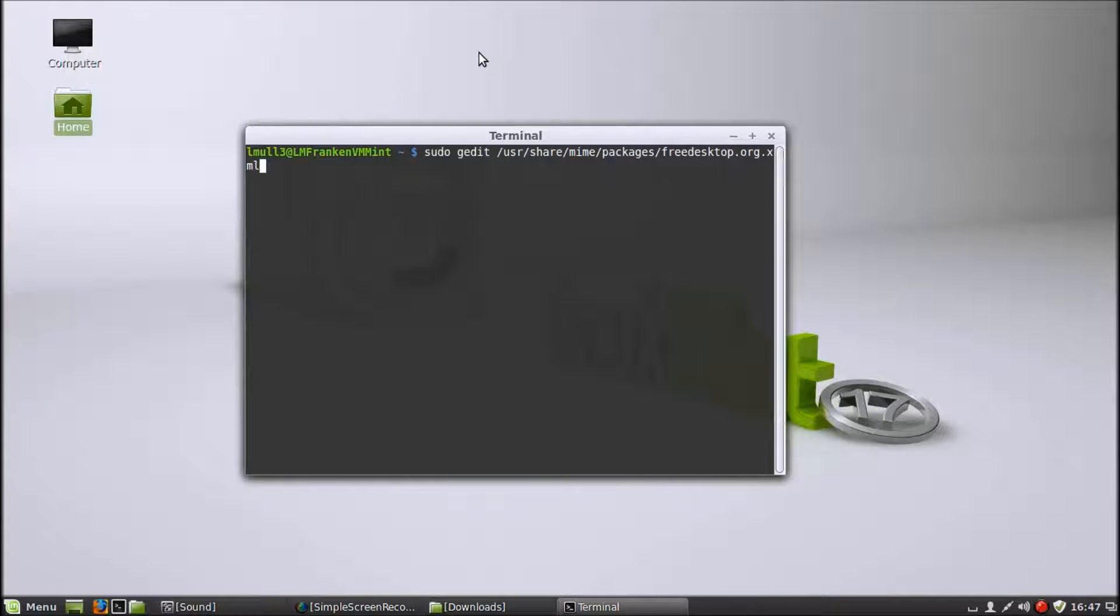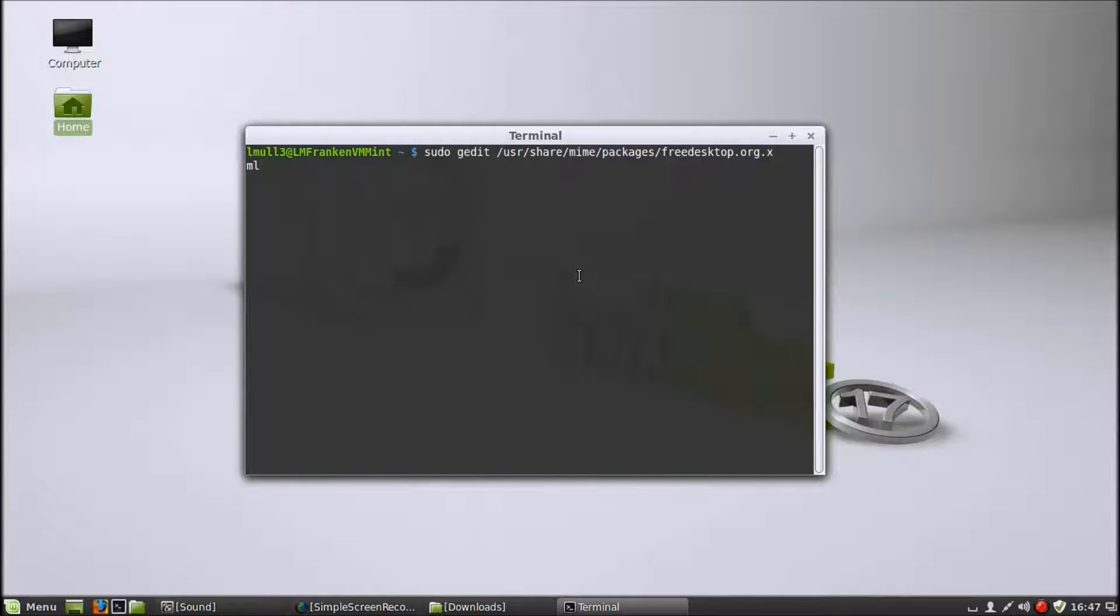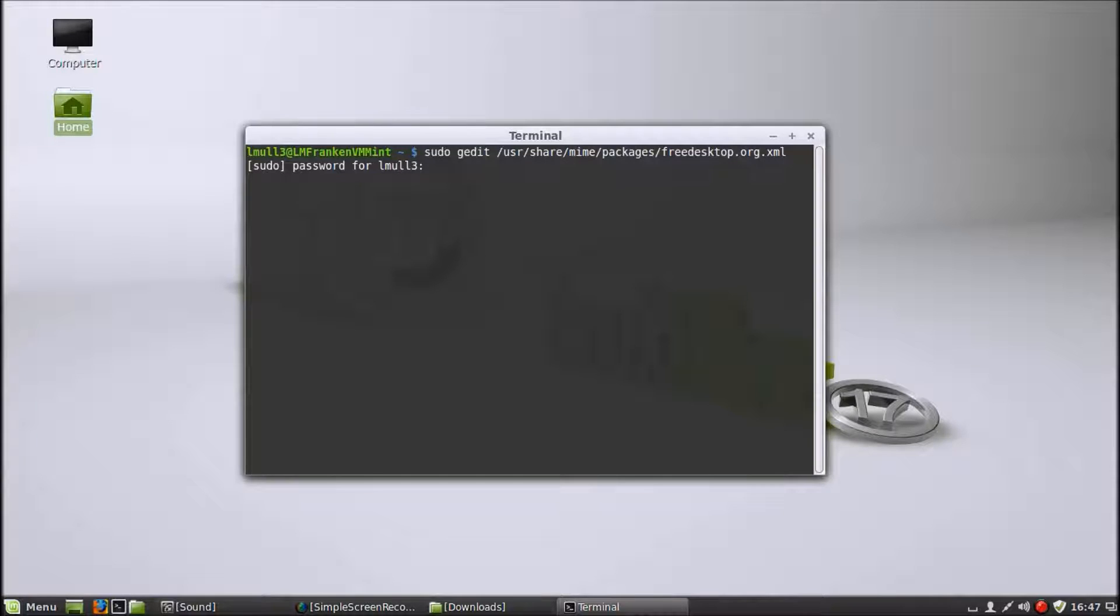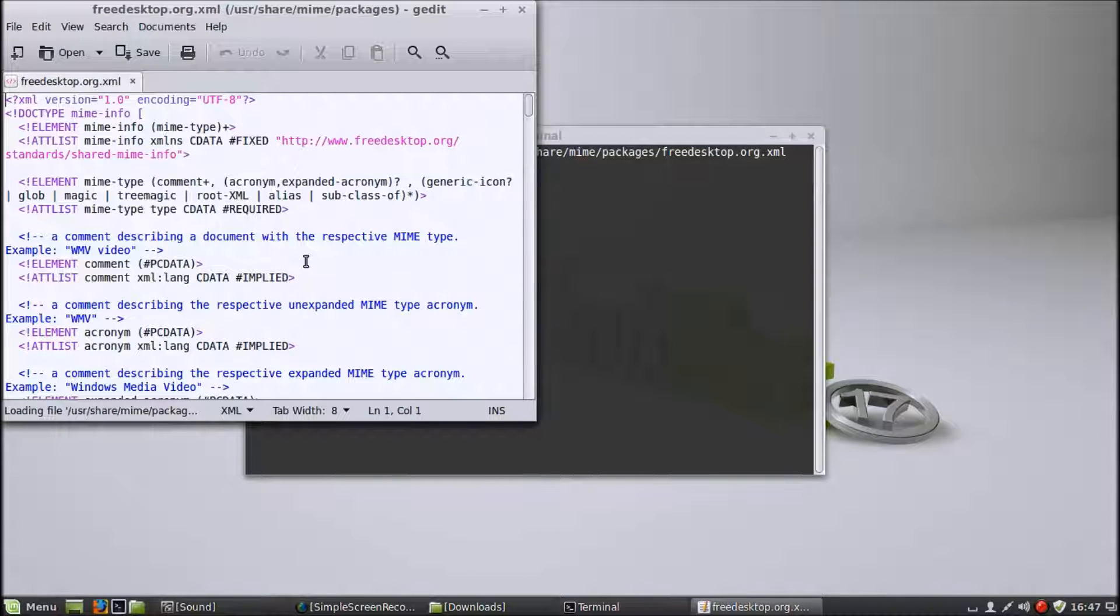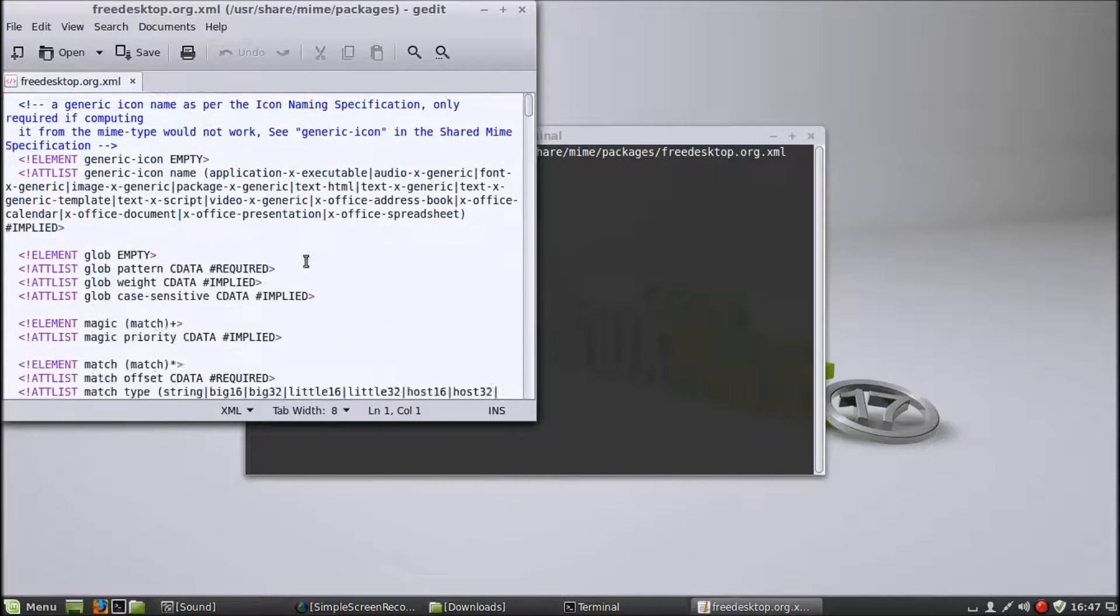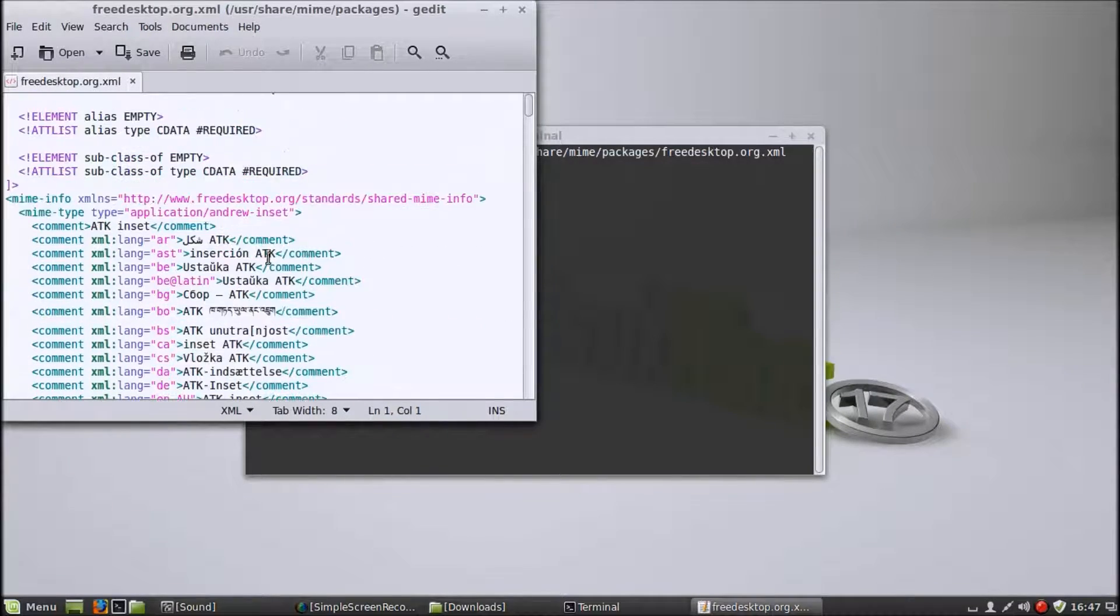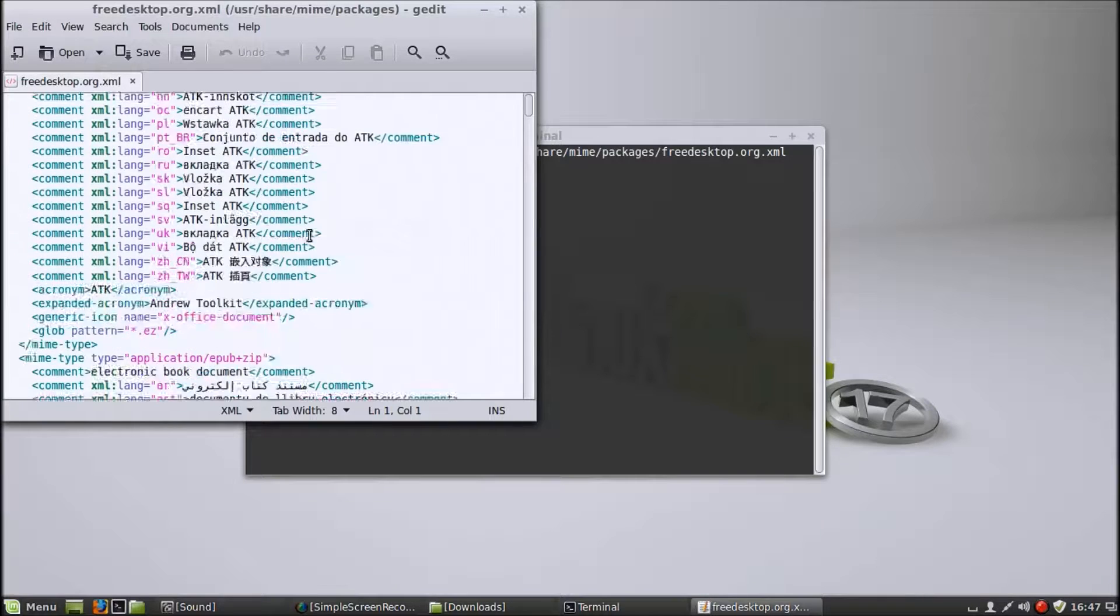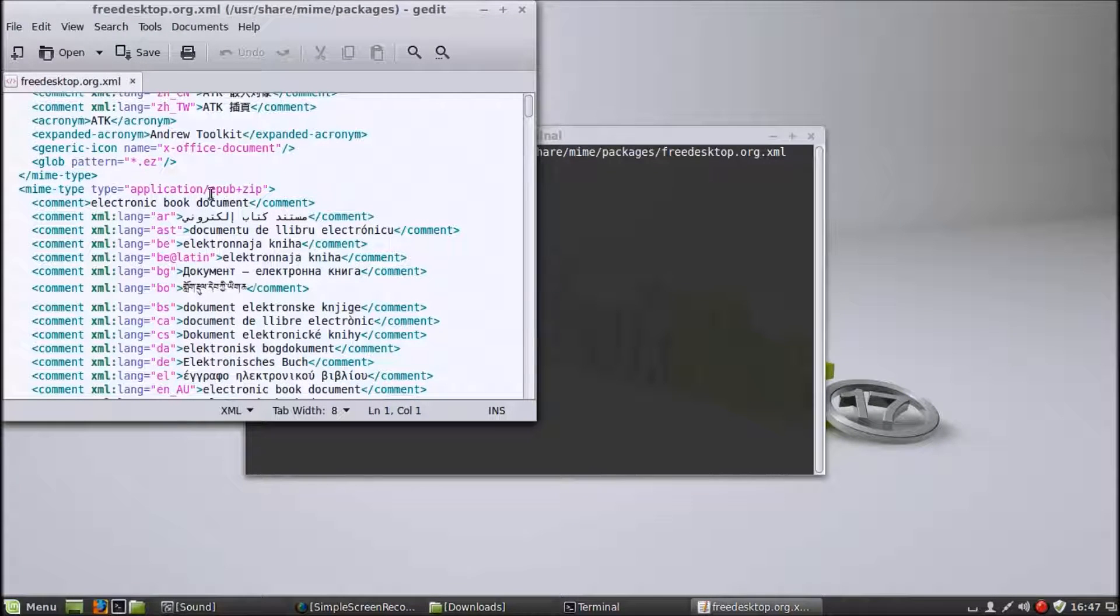Then you open up this path. So this is basically editing a simple XML file to fix the problem. It'll ask you for your sudo password, so you enter that. And there you have it. You have a big document full of the way it handles different file types.